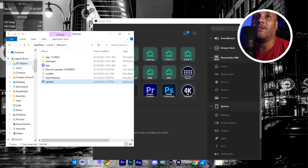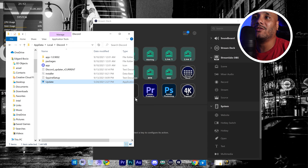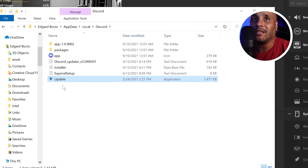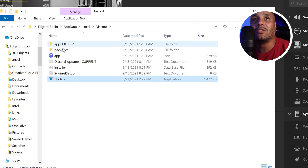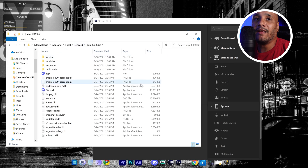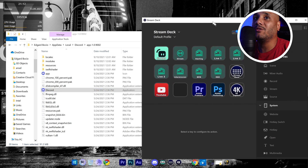So again you're gonna have to right-click and open file location on this. Right here the only application you're gonna see in this folder says 'Update' — this is not it either. So you're gonna want to go into the folder that says 'app' and a whole bunch of numbers, click that, and your Discord application will be there.